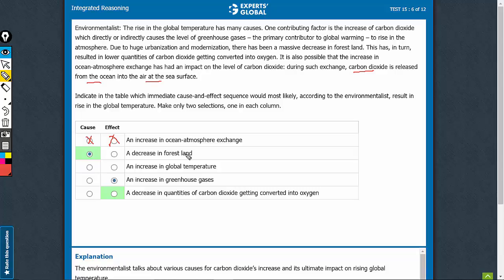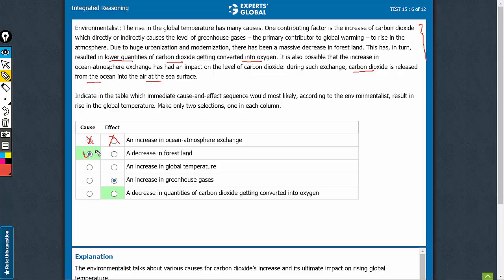A decrease in forest land has been talked about here — the decrease in forest land tends to lower quantities of carbon dioxide getting converted into oxygen. So if this were the cause, we have a relevant effect: a decrease in quantities of carbon dioxide getting converted into oxygen. Therefore, this combination of cause and effect works. The right pair of answer choices is B and E.